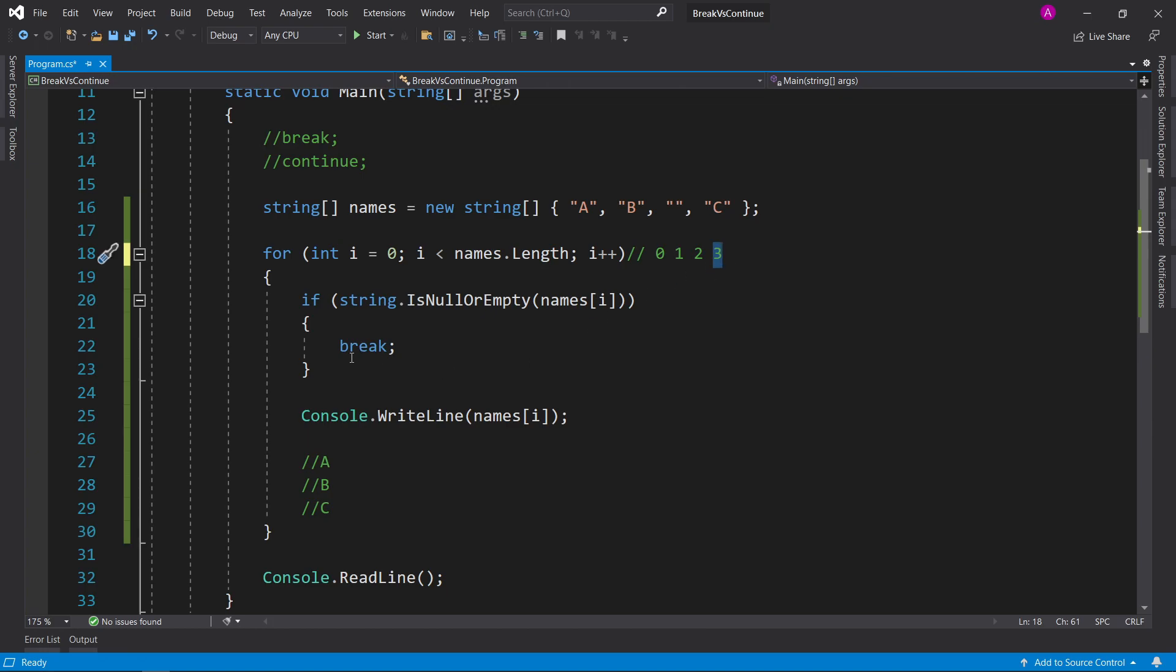Continue is used for skipping that current iteration, and break is so you can actually break the iteration completely. So, you're wondering how do we use this in the real world?